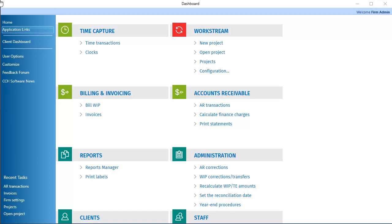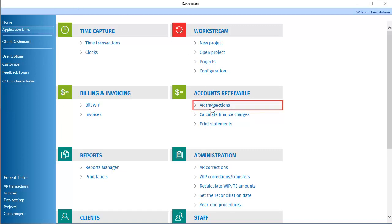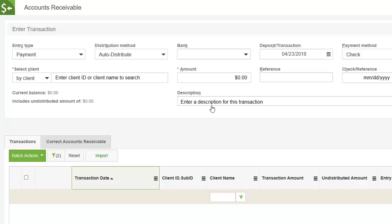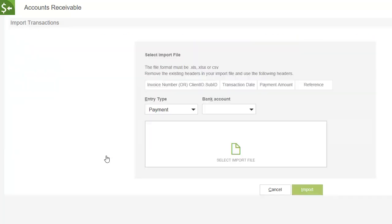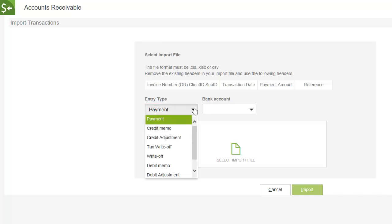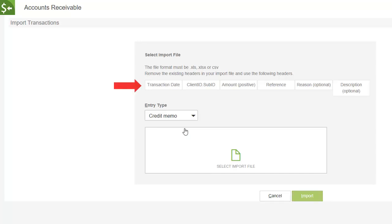To begin importing transactions, on the Dashboard Application Links tab, click AR Transactions. On the Accounts Receivable window, click Import. In the Entry Type list, select the type of transactions to import. Selecting a different transaction type updates the columns list. The column names in your import spreadsheet must match the column names shown here.